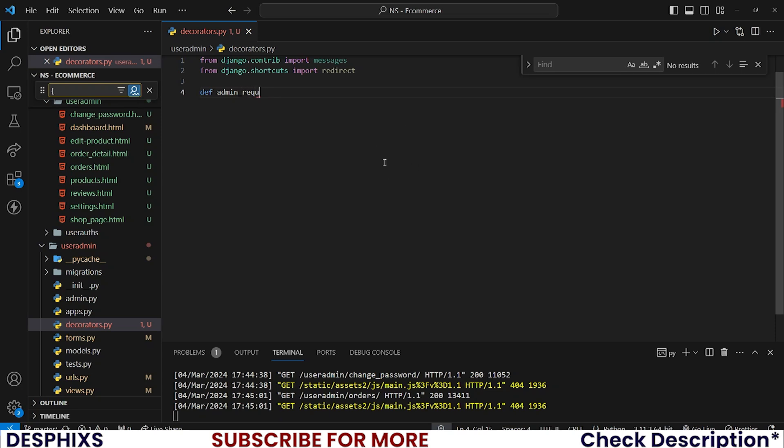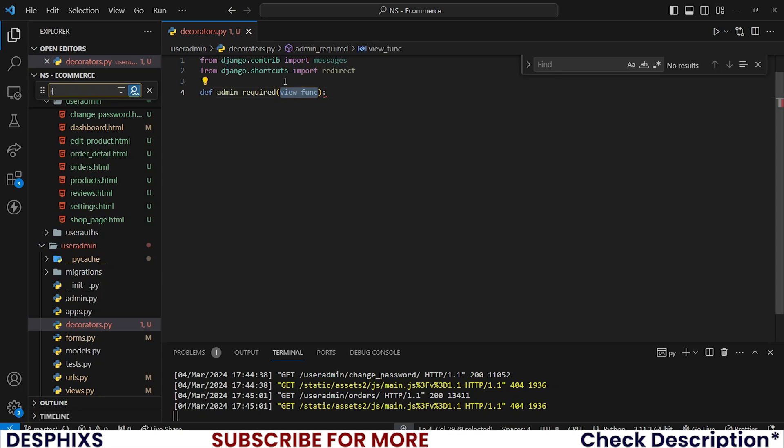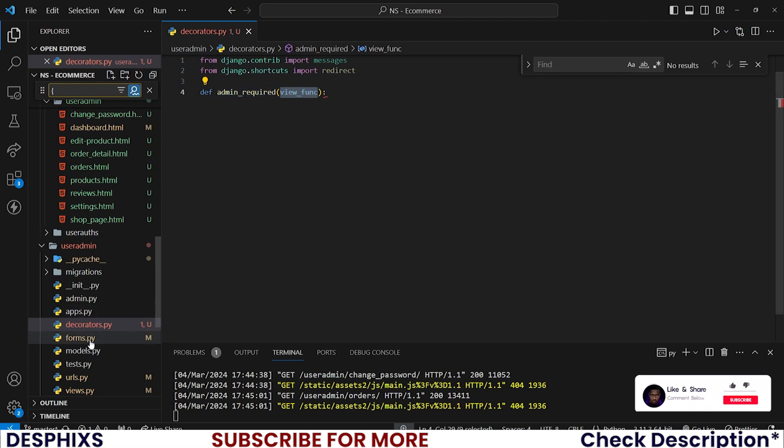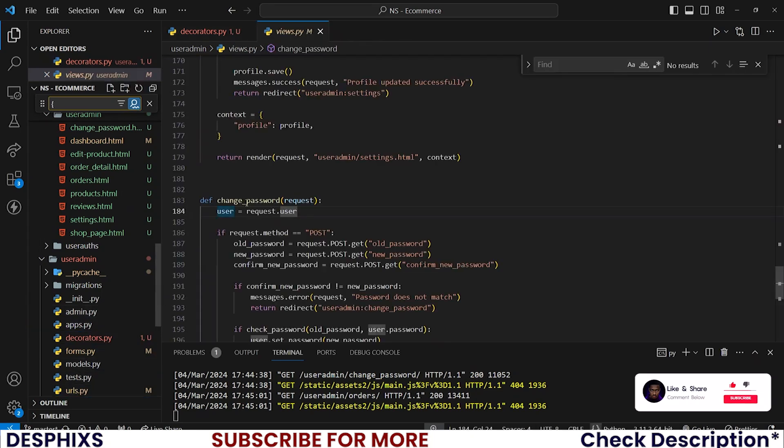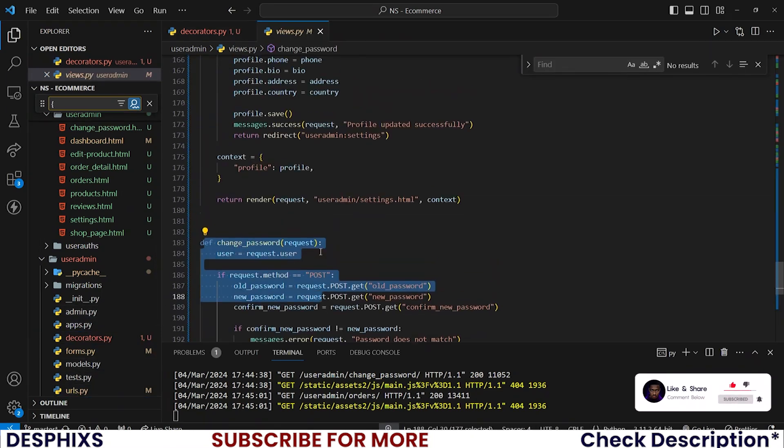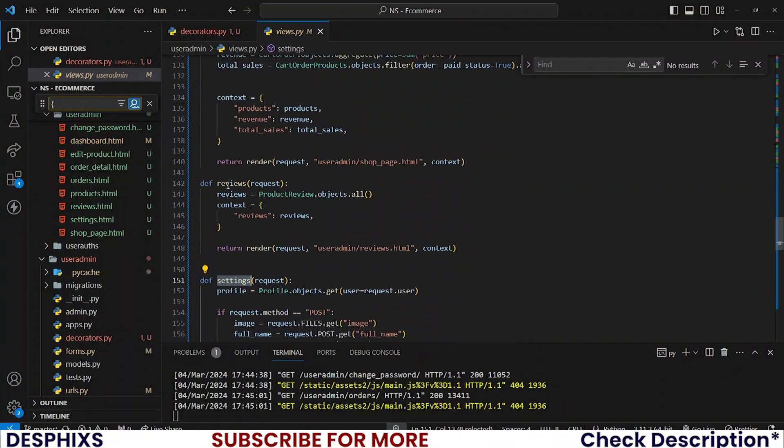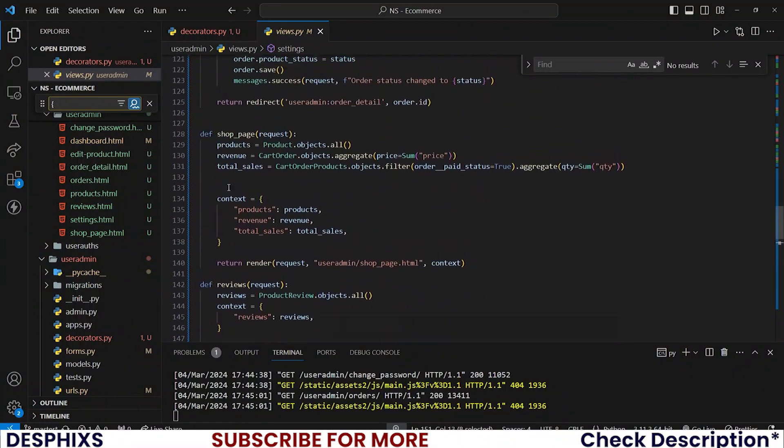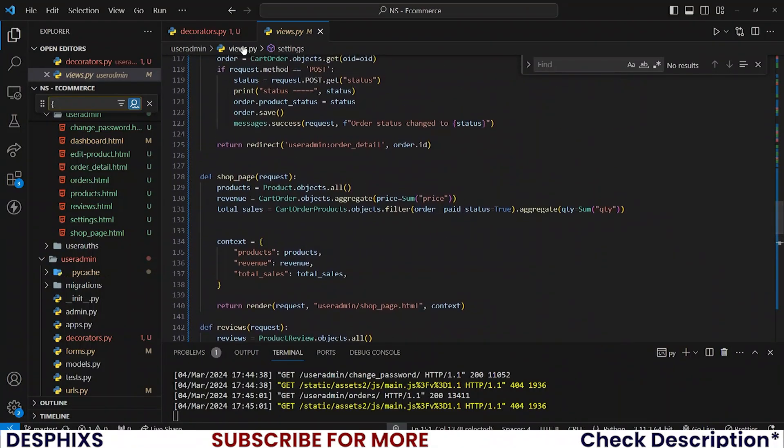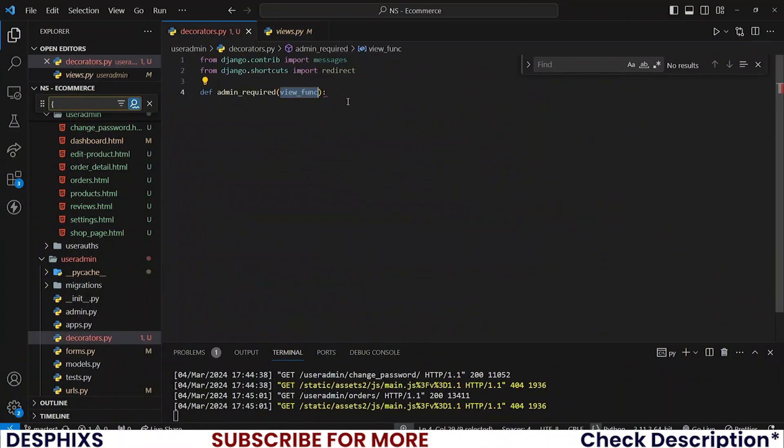Now let's define a new admin_required so only an admin can log into that component or into that view. So passing a view_function parameter in here, this view_function parameter is pretty much the actual view that will be putting this on - change password, settings view, reviews view, shop page view. That is what view_function means.